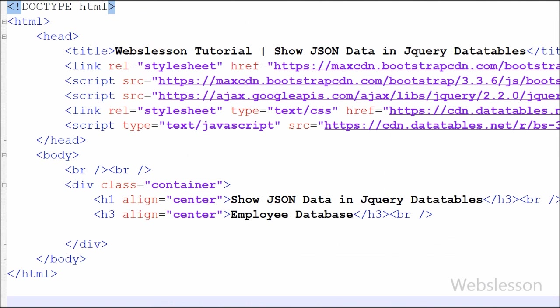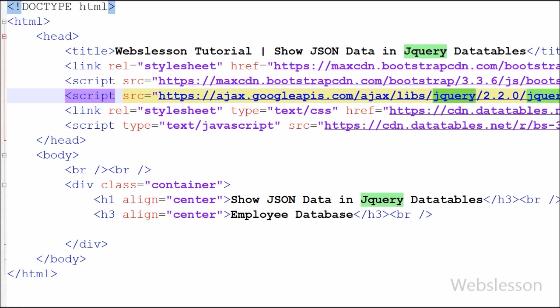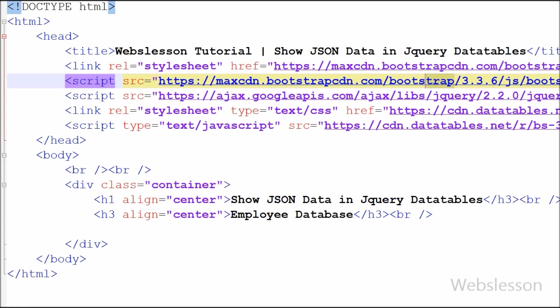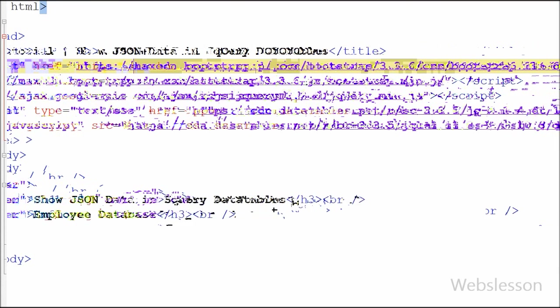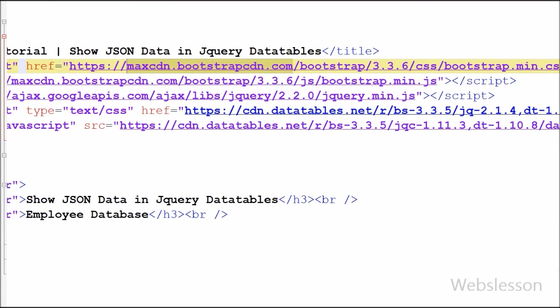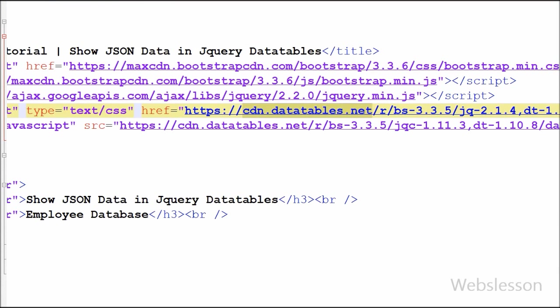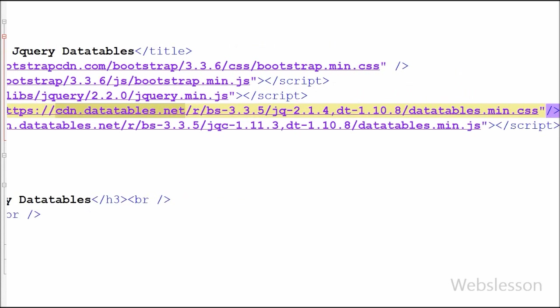This is my simple code page. On this page I am using JavaScript library jQuery, I have also used Bootstrap CSS library, and lastly this is the CDN link of CSS and JavaScript DataTables plugin on which I will show JSON data into this DataTable.